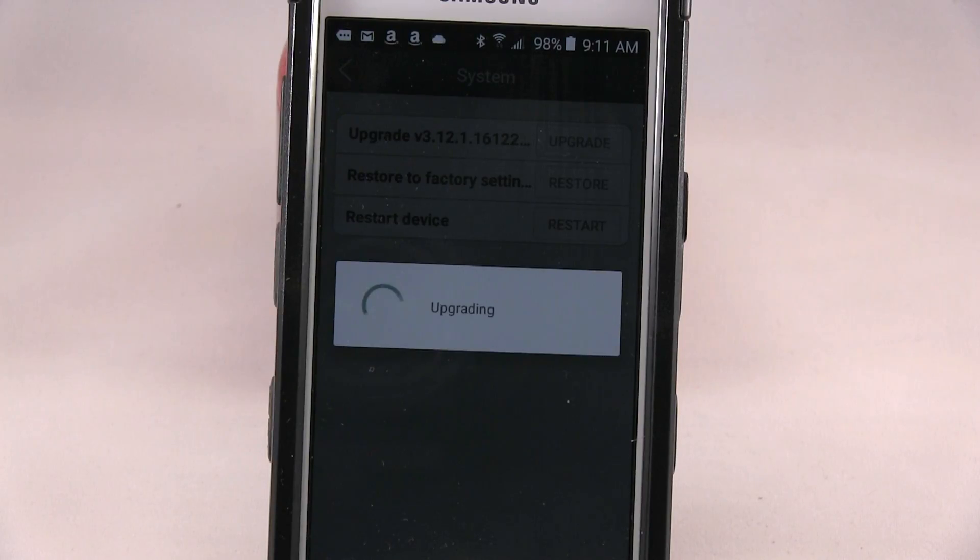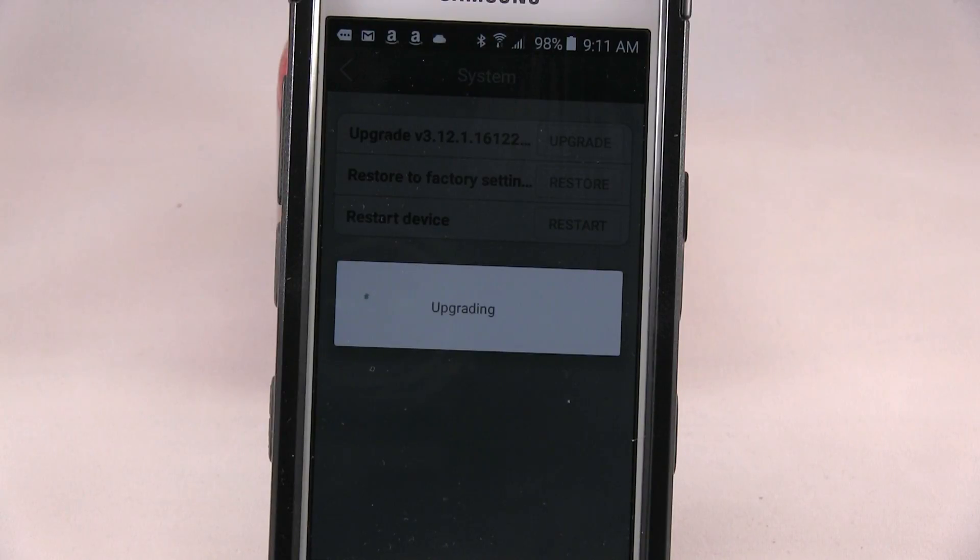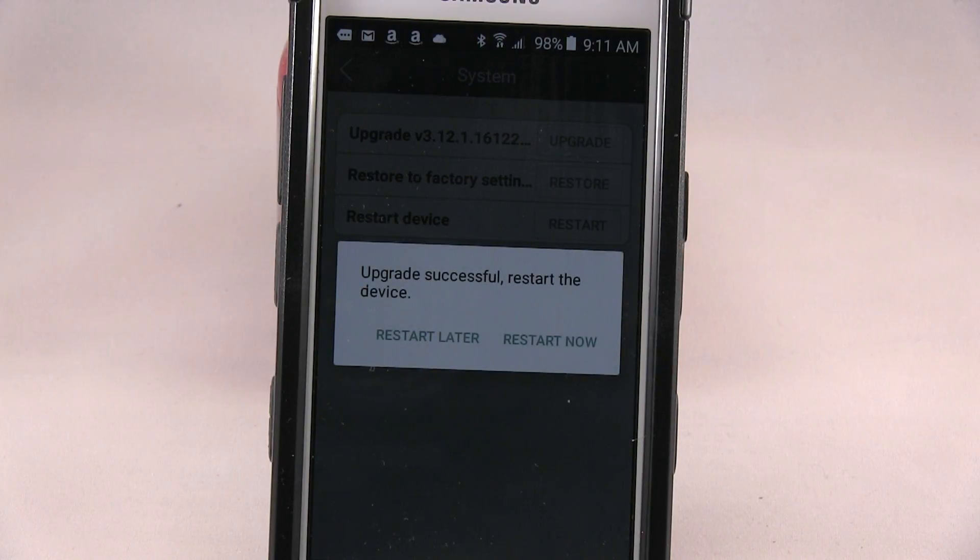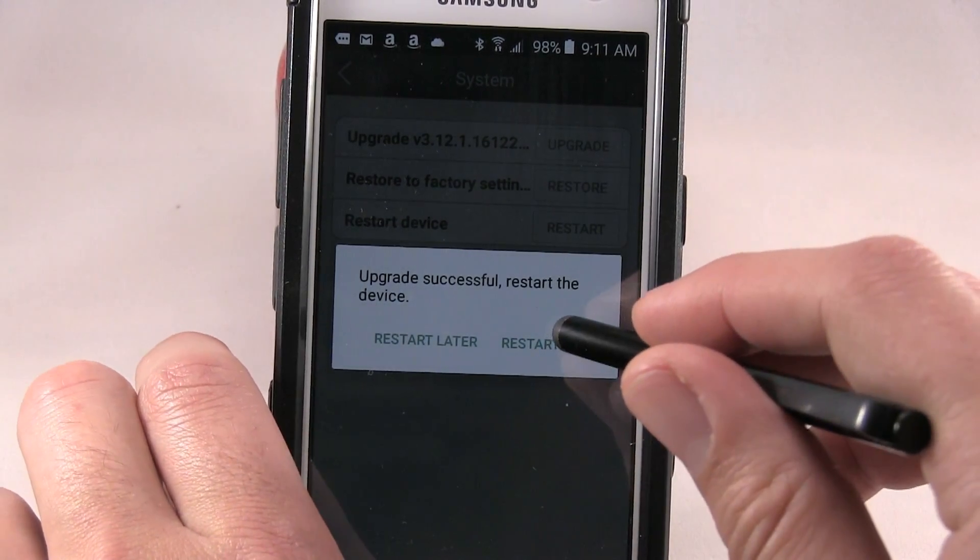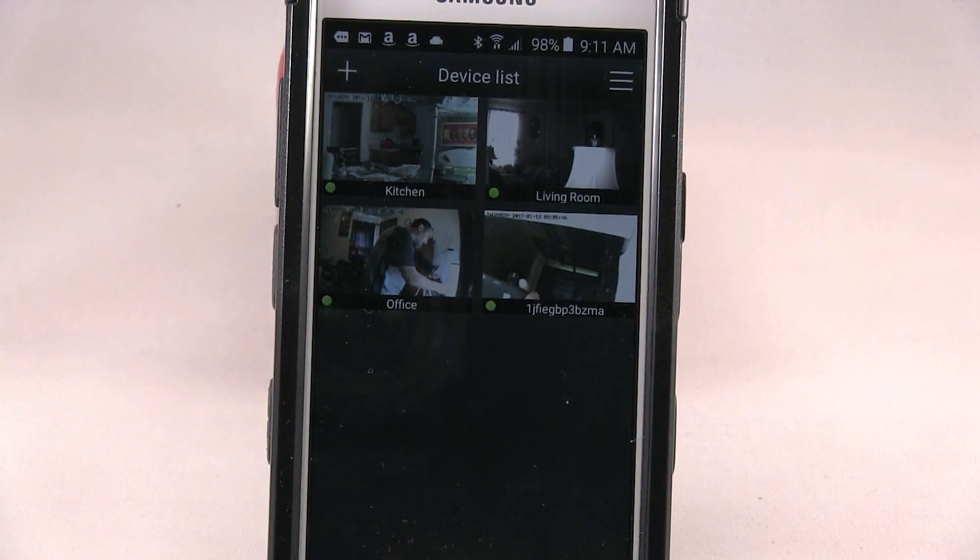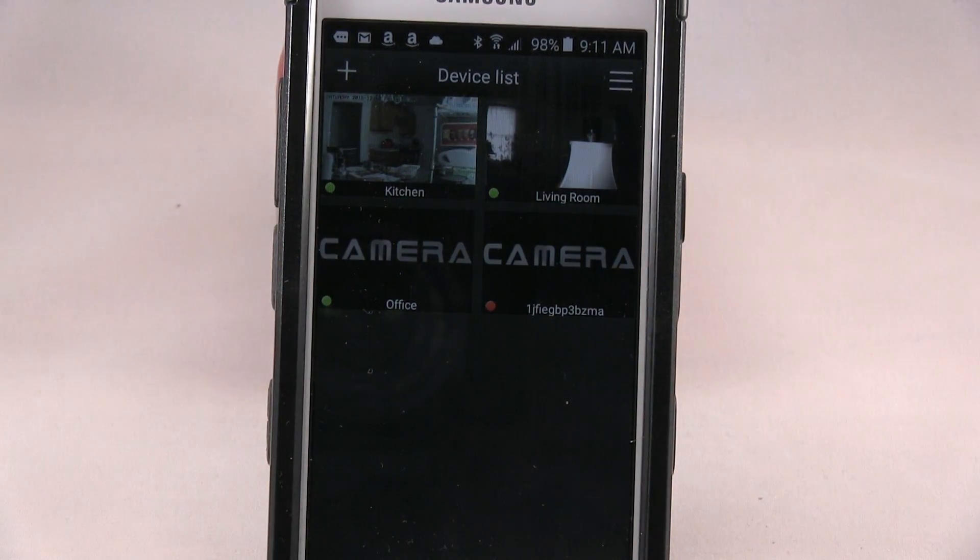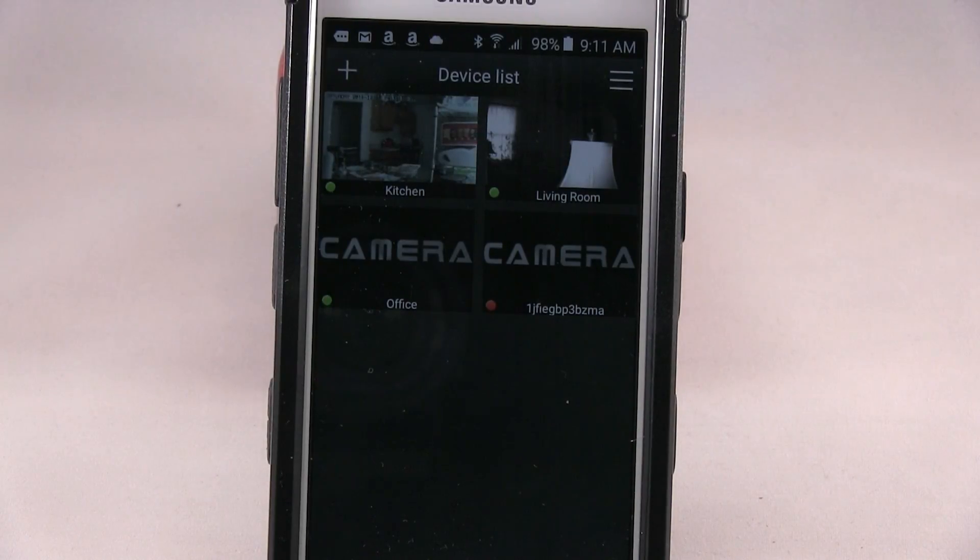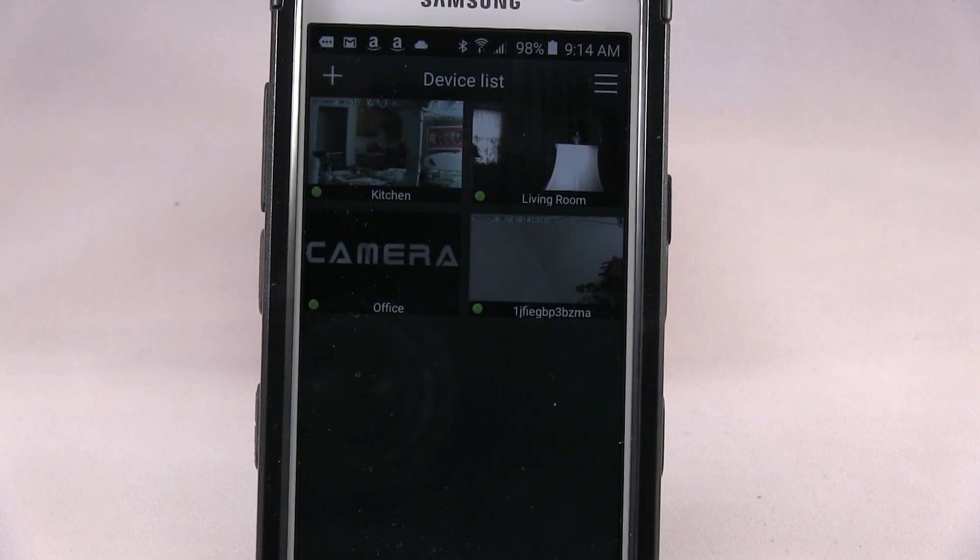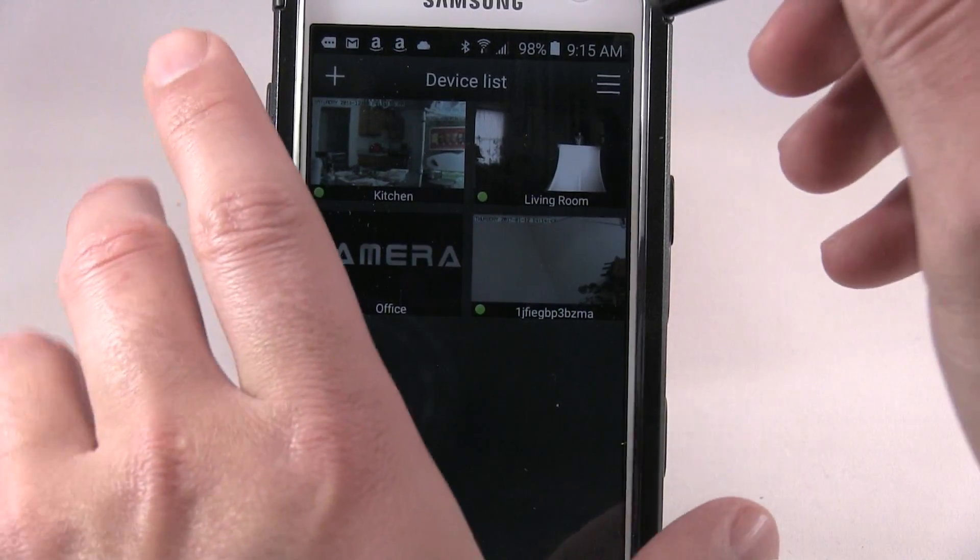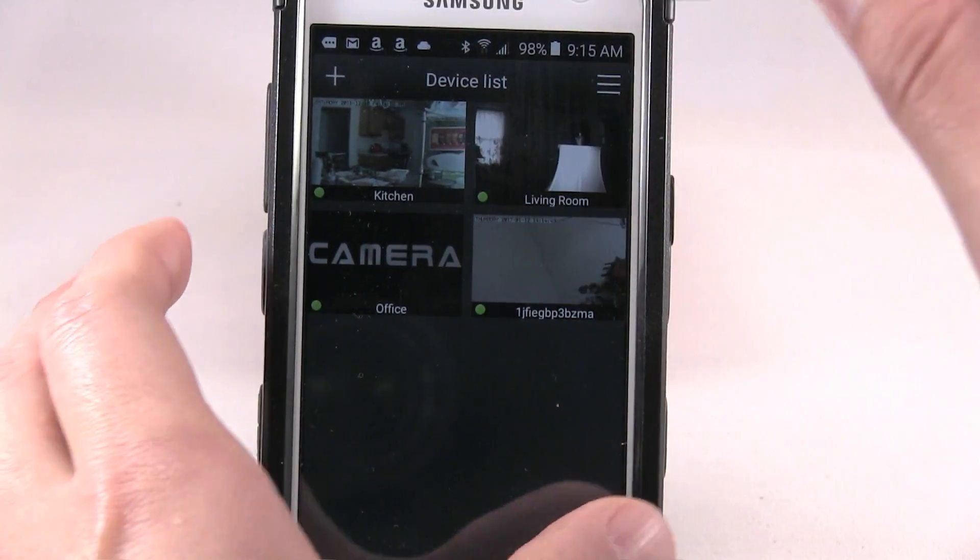And this software has a tendency to have a lot of upgrades, at least once or twice a month. They're always implementing new things. And right now it's red, it's just restarting. OK, so it's back online and turns green. Here's where you can add another device.